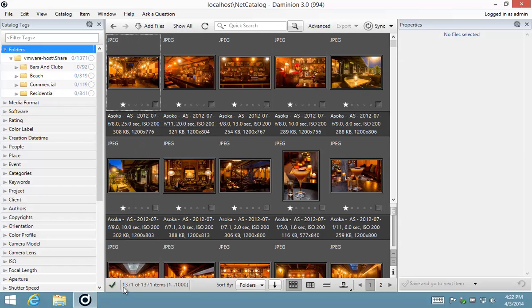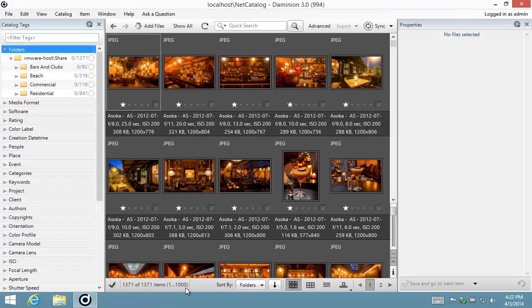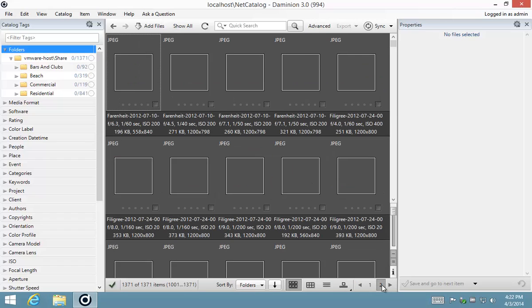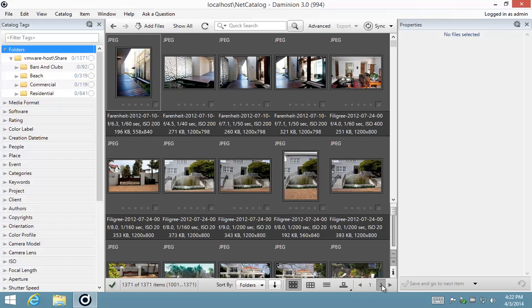Now for example you can again see on the status bar here that we're looking at 1371 of 1371 and we are currently displaying 1 to 1,000 of that. Then you'll also notice that there's navigation so the first thousand will be on that first page the next thousand would be on the second page and if there were more obviously there will be more pages for you to select from.